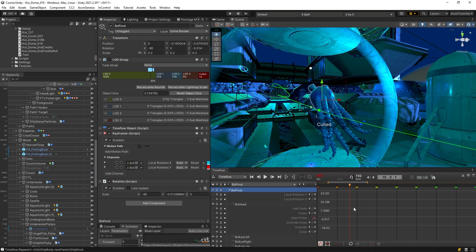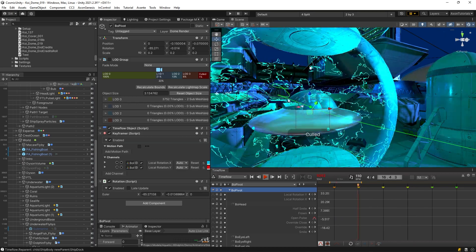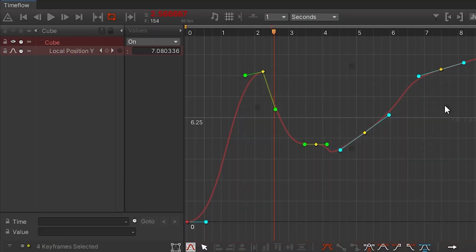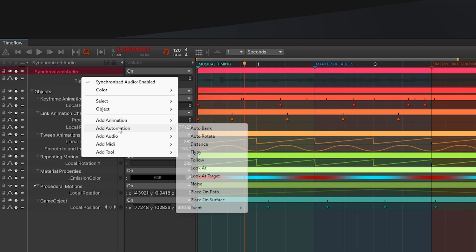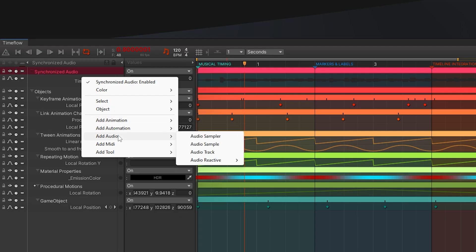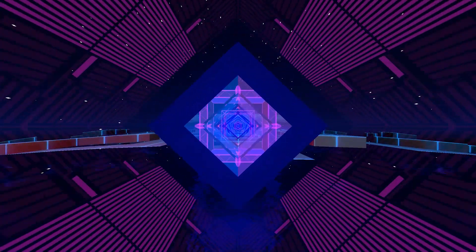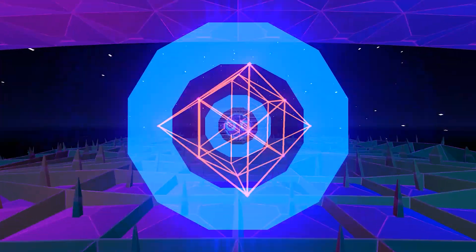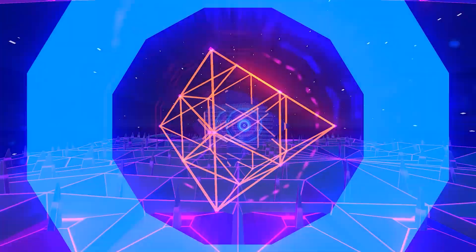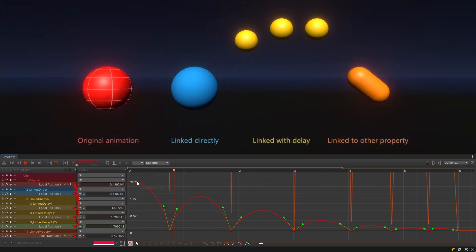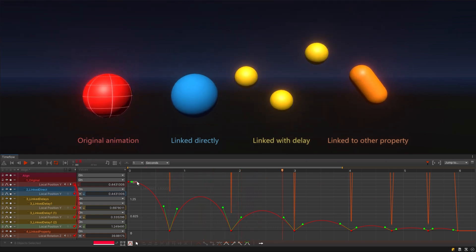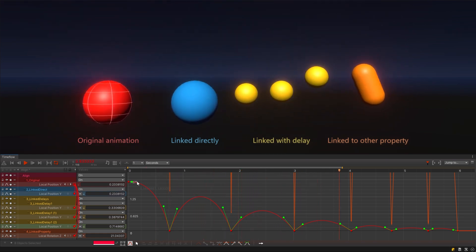Use it to choreograph entire scenes with advanced editing tools and a suite of procedural behaviors. Drive animations with MIDI and audio input for audio reactive effects. Link animations across channels to create complex dynamic relationships.